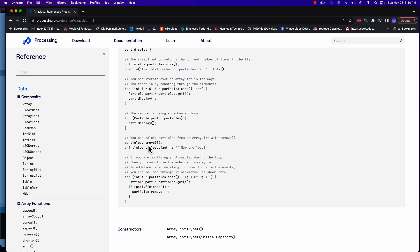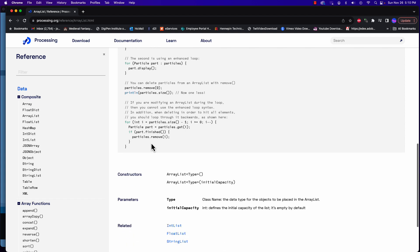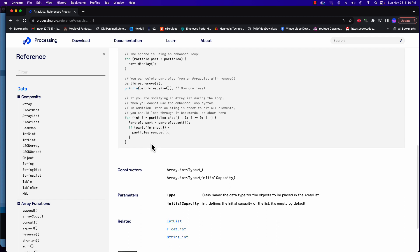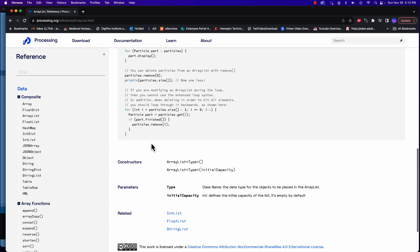Arrays are fixed length and we can't do much with that. ArrayLists are dynamic, so we can add to them and we can remove from them, so it gives us more flexibility.